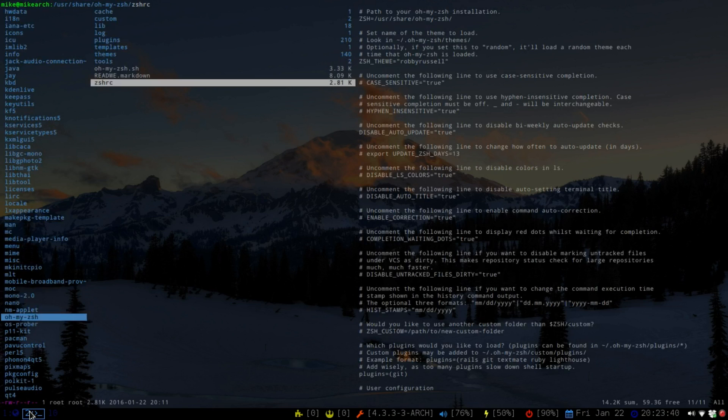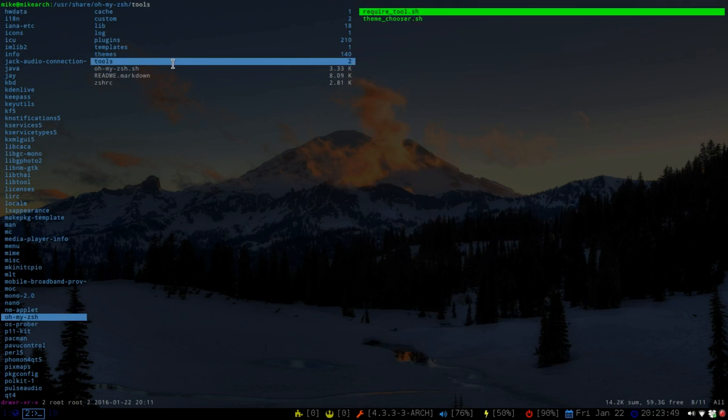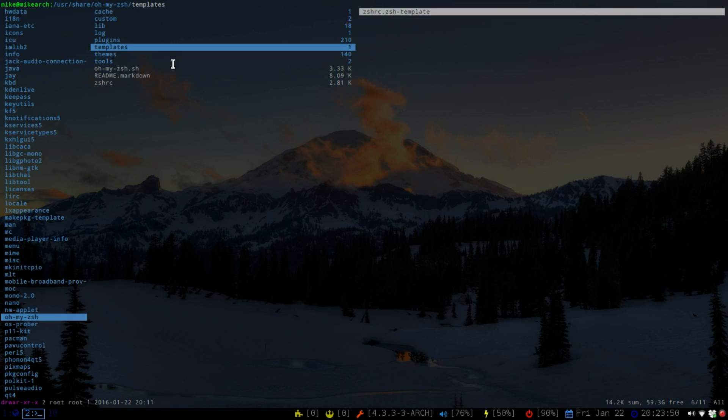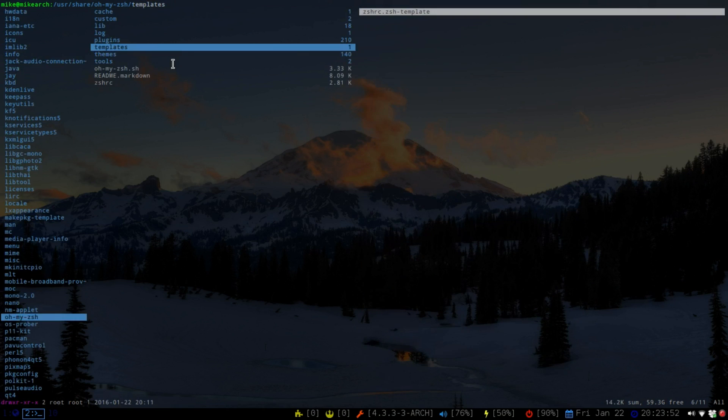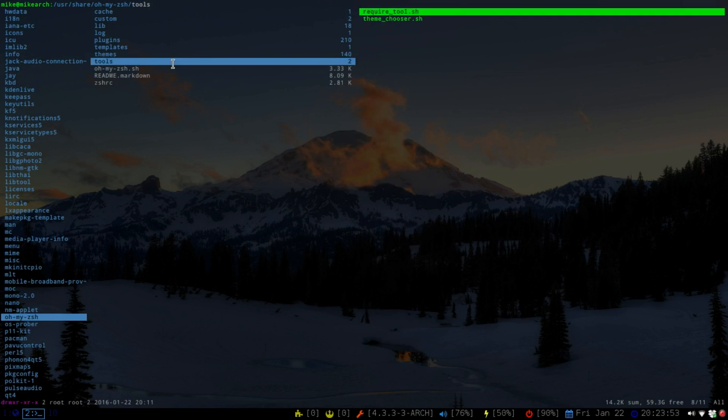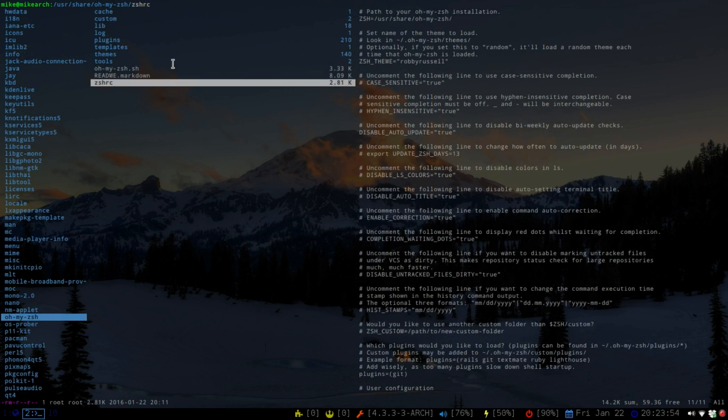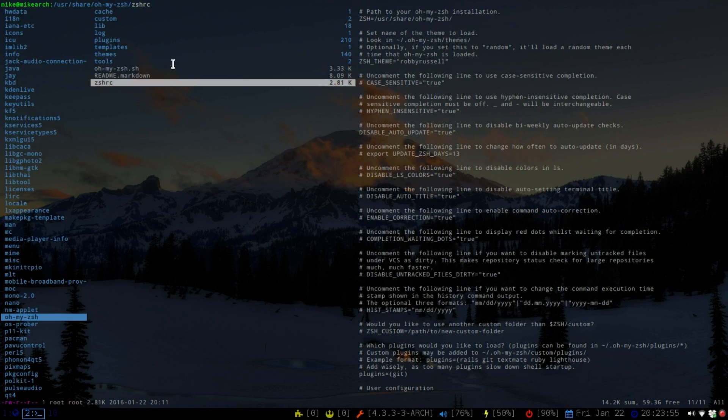So what you're going to do is I'm going to use Ranger for this. It's in your user/share/oh-my-zsh, and then you can go all the way up to templates and use that. Or you have it right here too. So what we can do is copy this to our home folder.